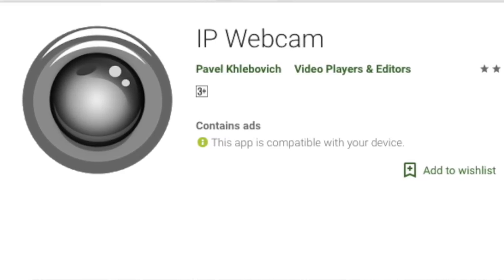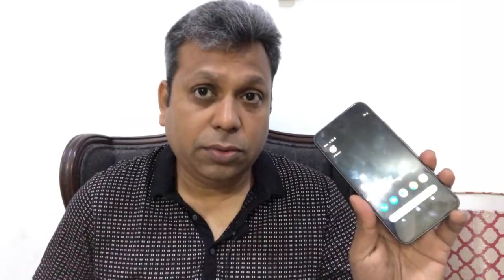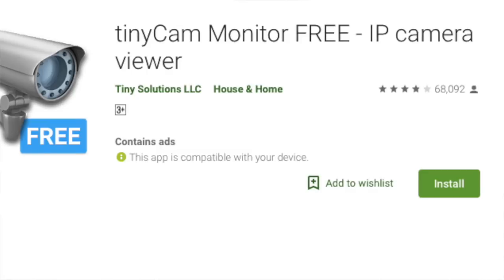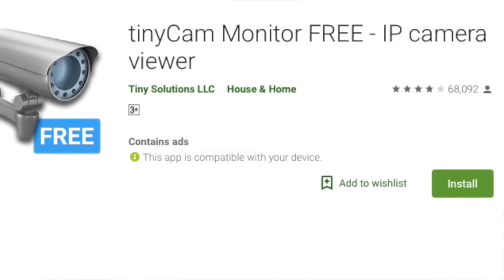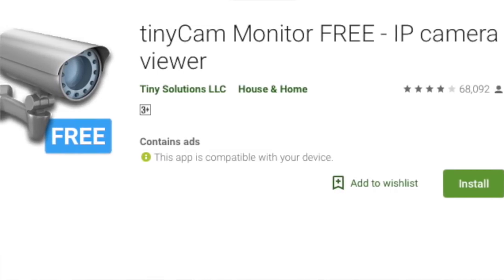So an old phone where we will install an app called IP Webcam, and the current phone which we are using, where I have installed TinyCam. It's a free app, TinyCam.